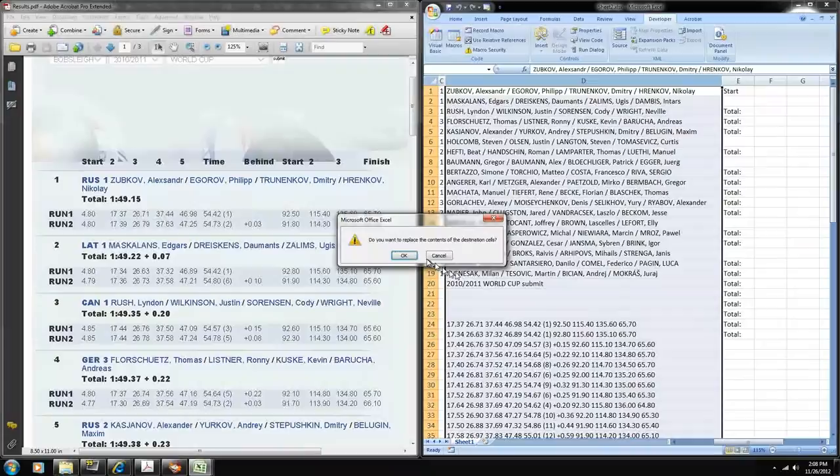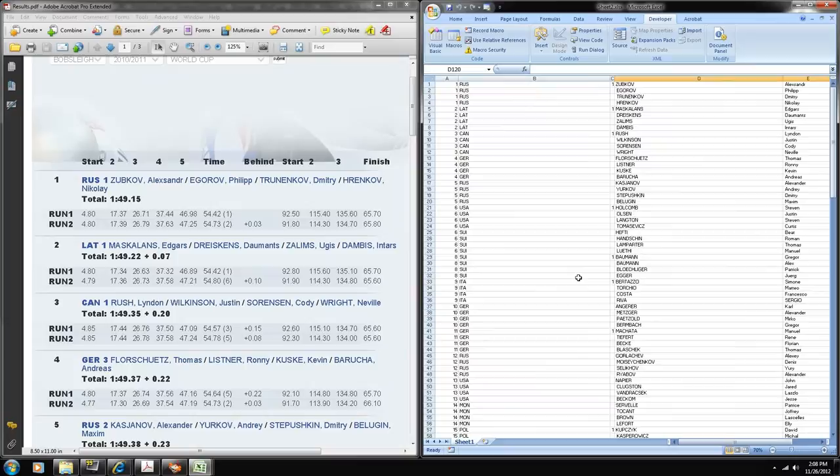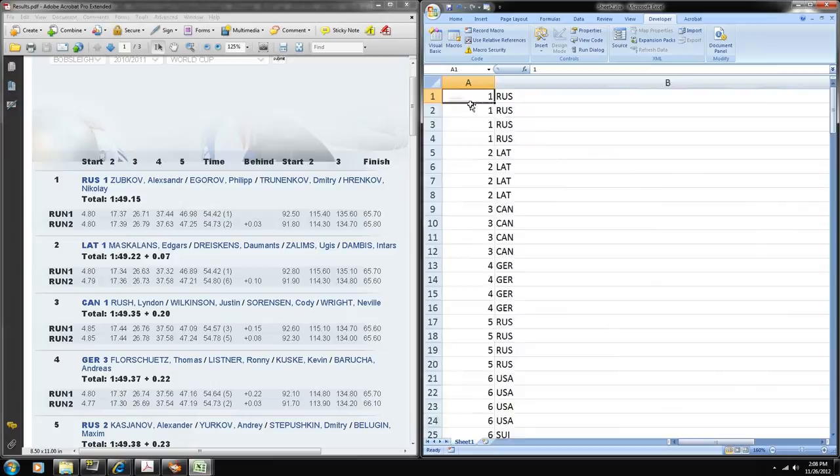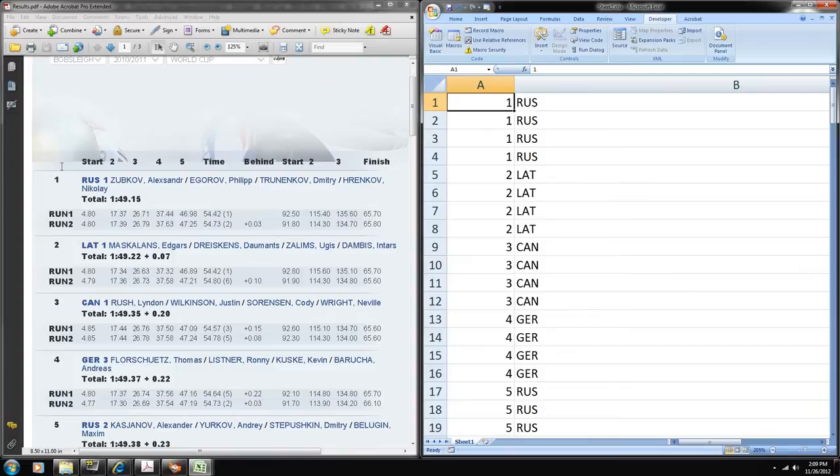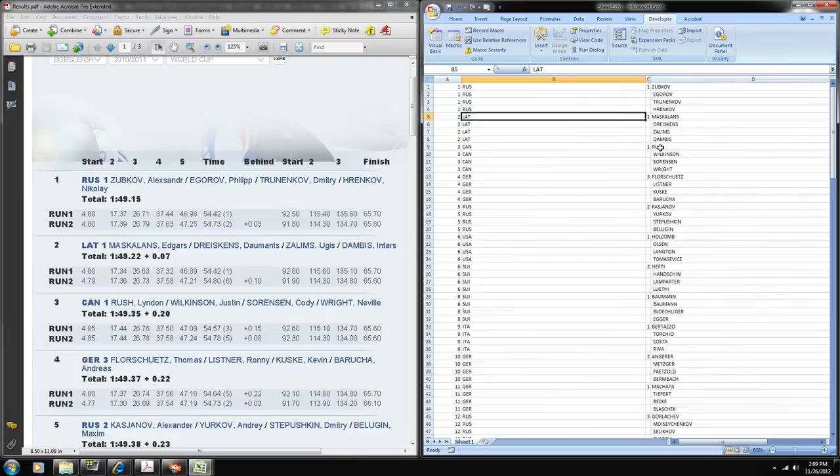Now we've got all the athletes separated into individual cells within Excel and the left columns associated with them have their ranks replicated four times. Their nationality replicated four times. One for each of the four men within the four-man bobsleigh event.